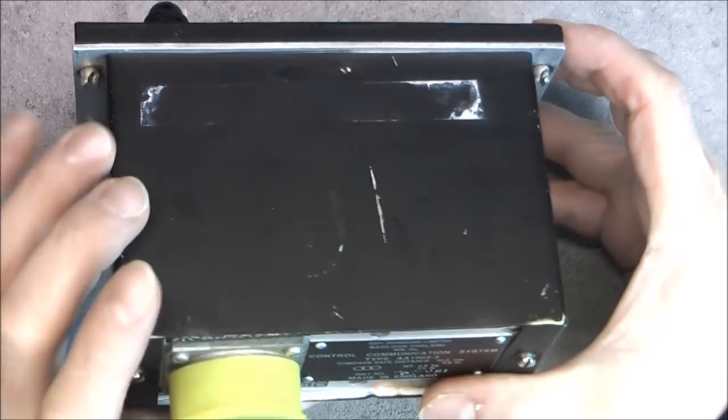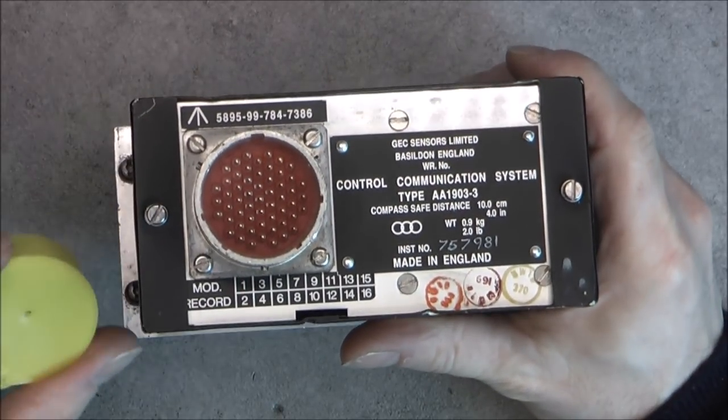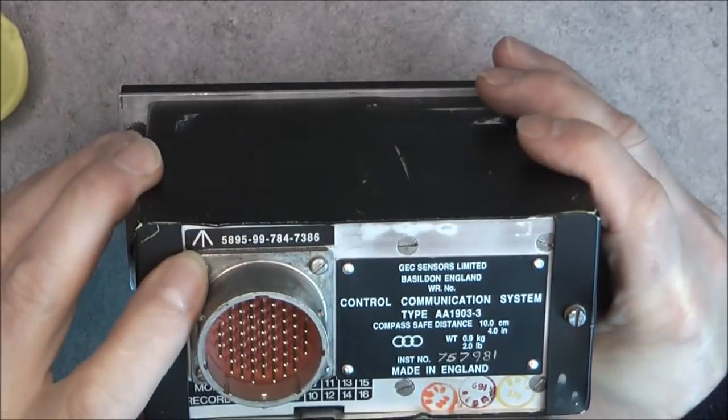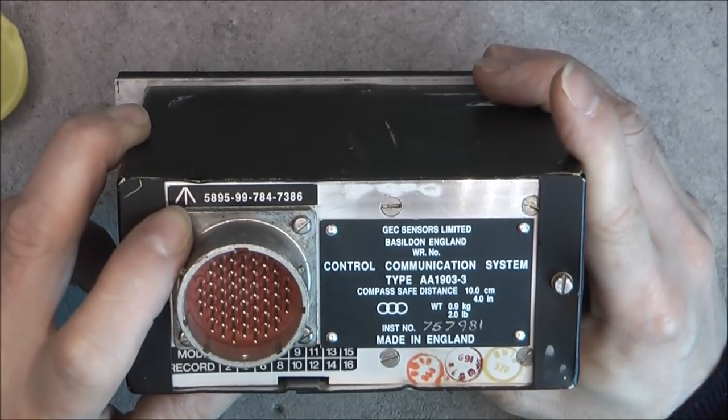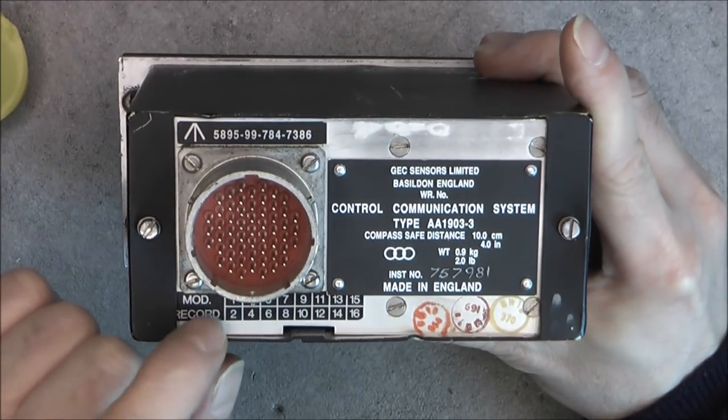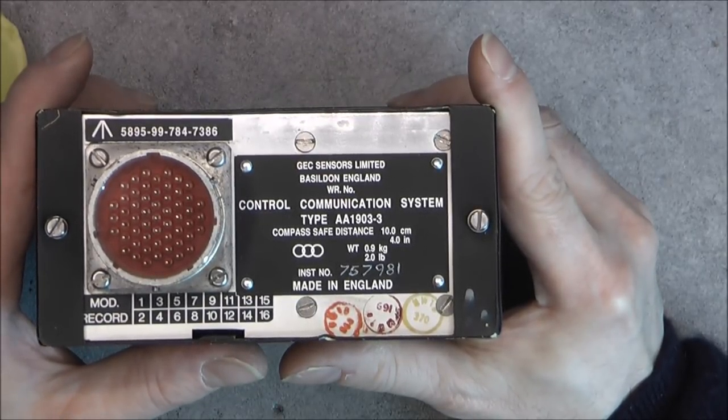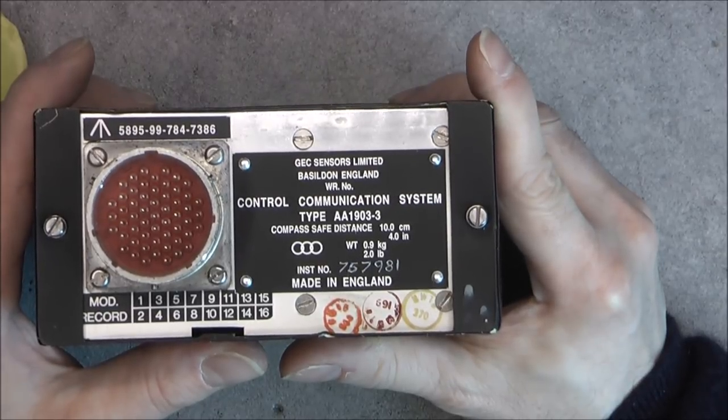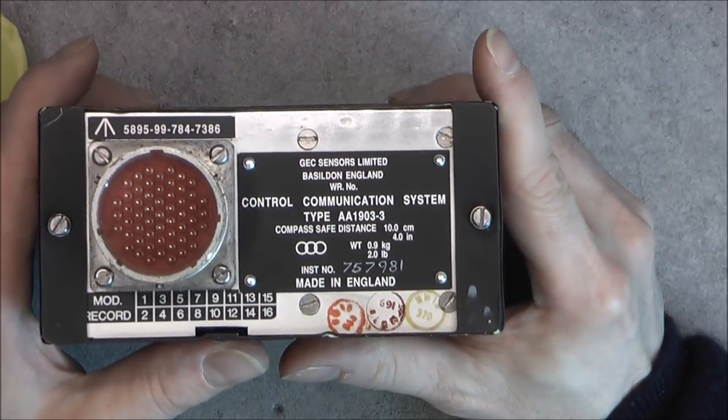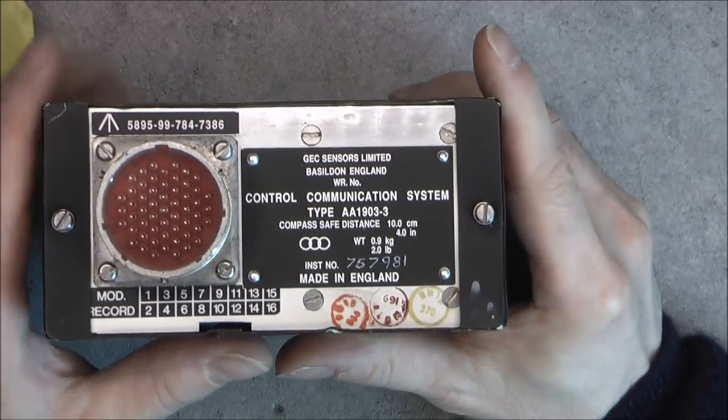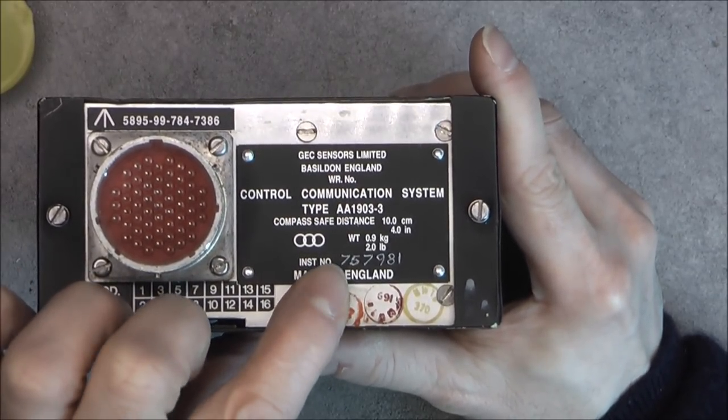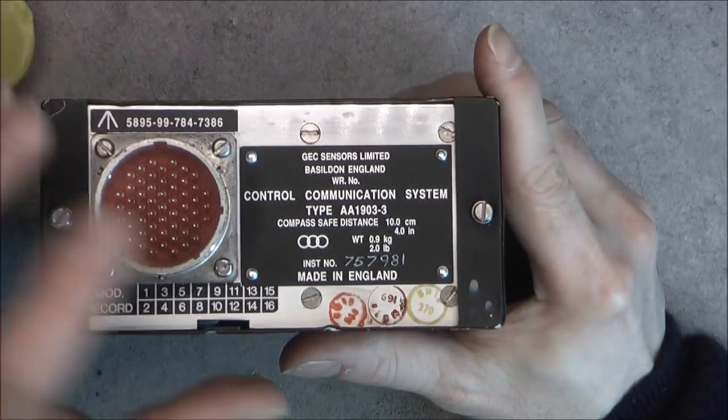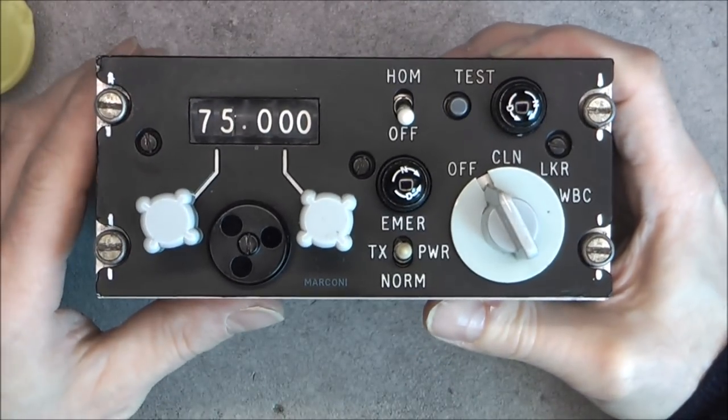The back here we just have a regular metal cover and here is the information for you. It's a cover for the connector, serial number, broad arrow so it is for military use, modification record is not filled, at least not on here. Made by ZF Sensors Explanations, Balderson England, control communication system, compass safe distance 10 centimeters, must be because of the steel in it. We have the weight and serial number, of course made in England. So it is quite nice because we have ZF Sensors limited here and we have Marconi at the front, interesting.